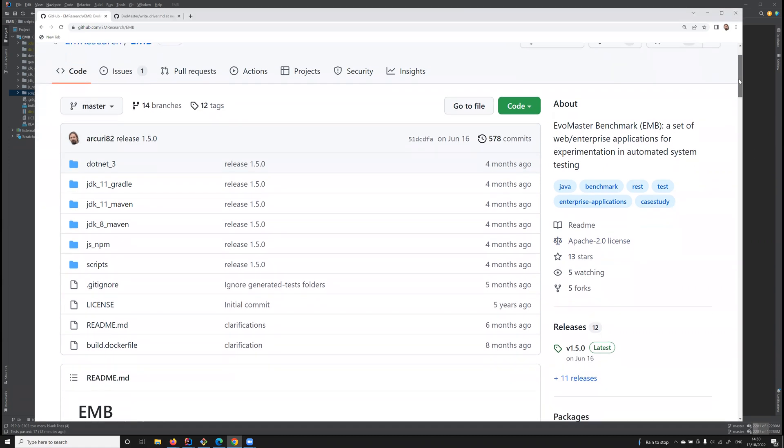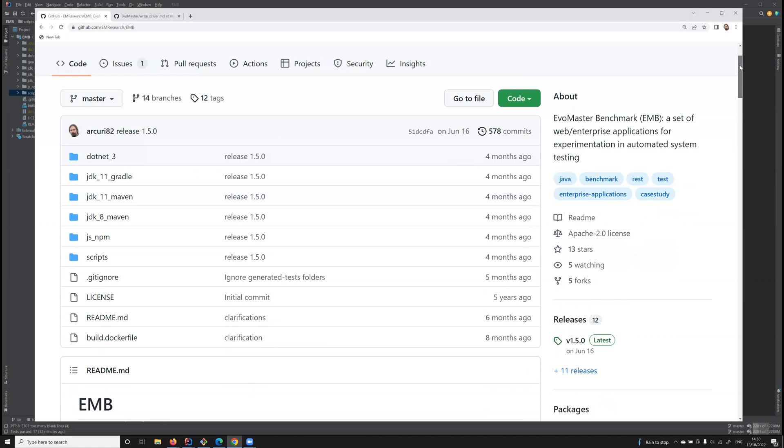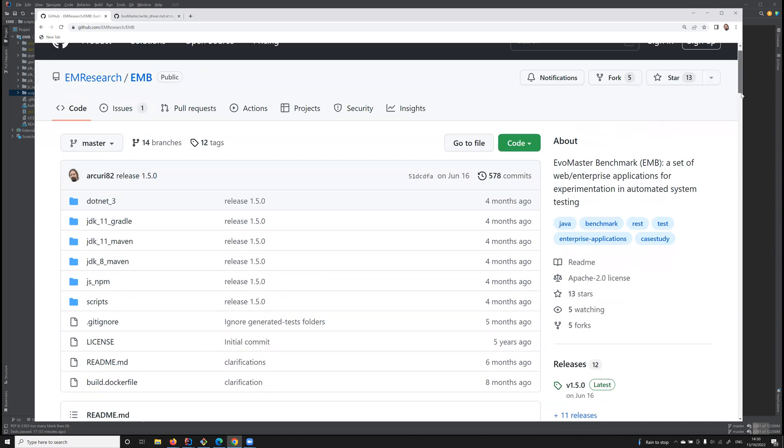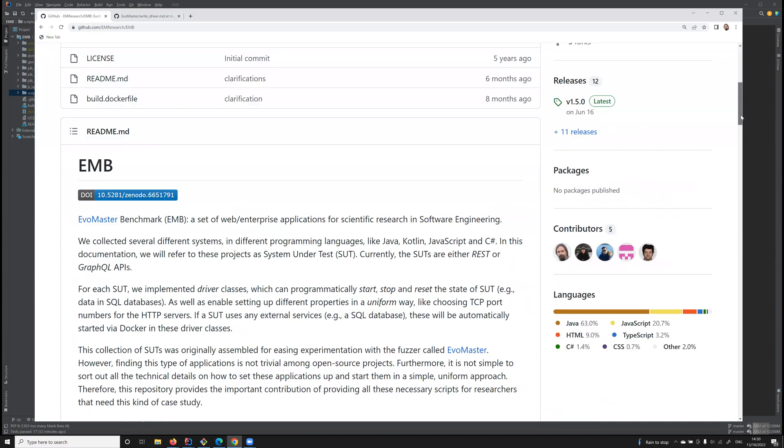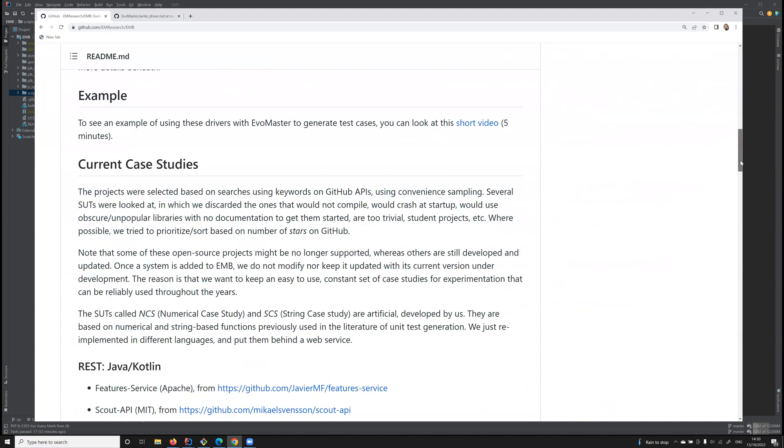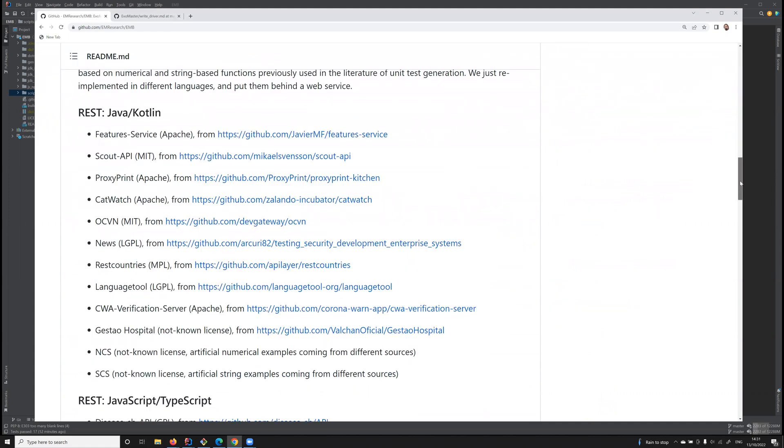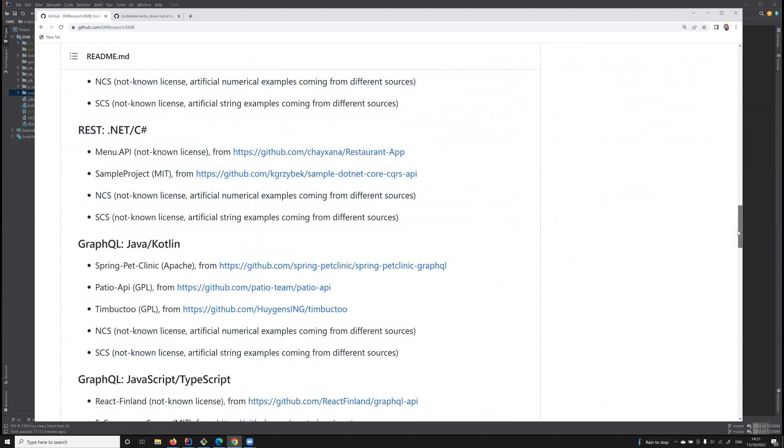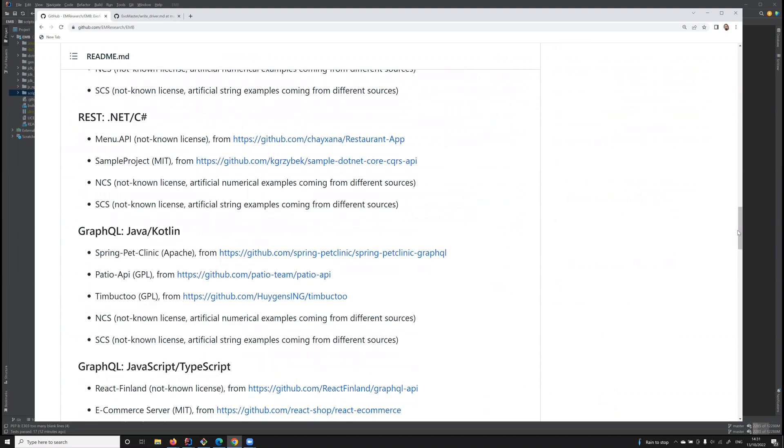This benchmark is currently available on GitHub, and in this repository we have collected different kinds of web services like REST and GraphQL, written in different languages like Java, Kotlin, JavaScript, and TypeScript.